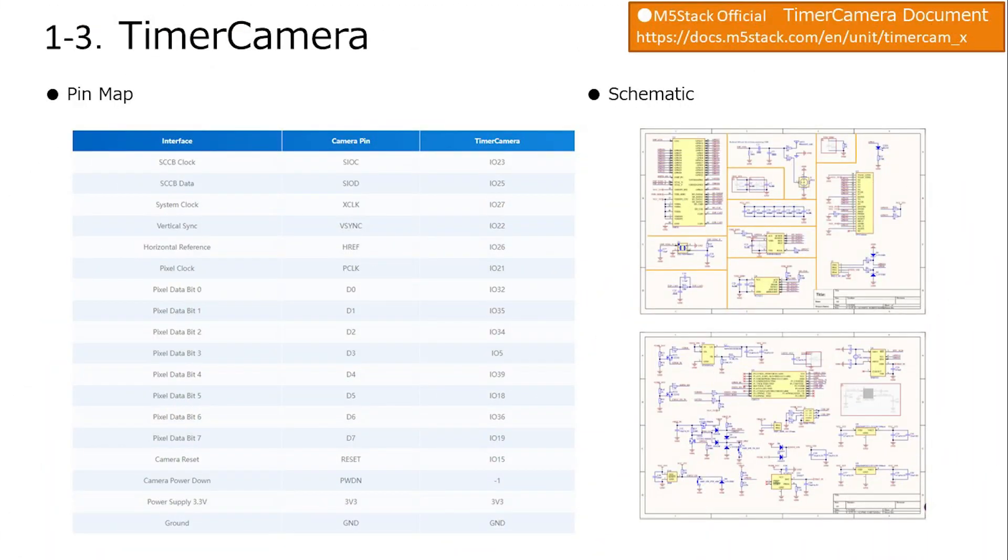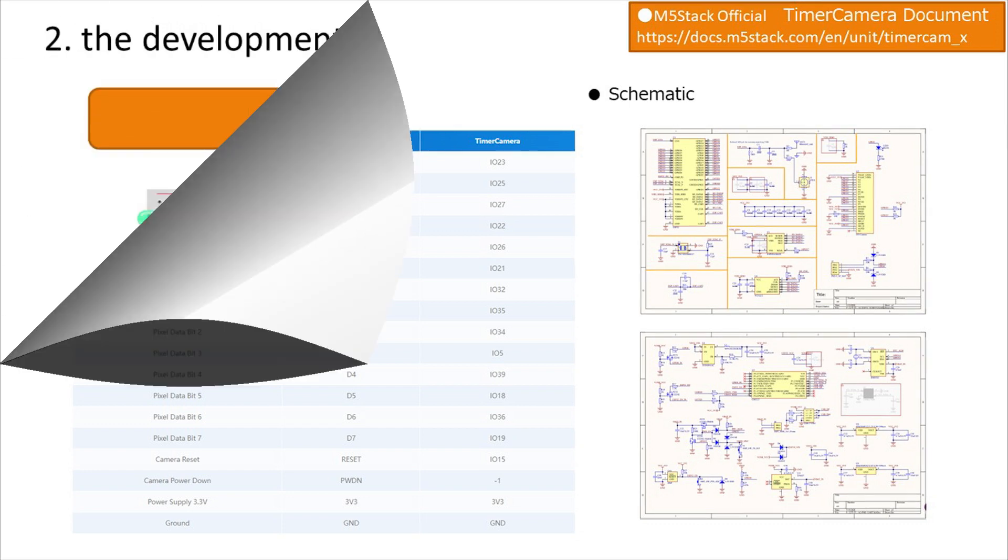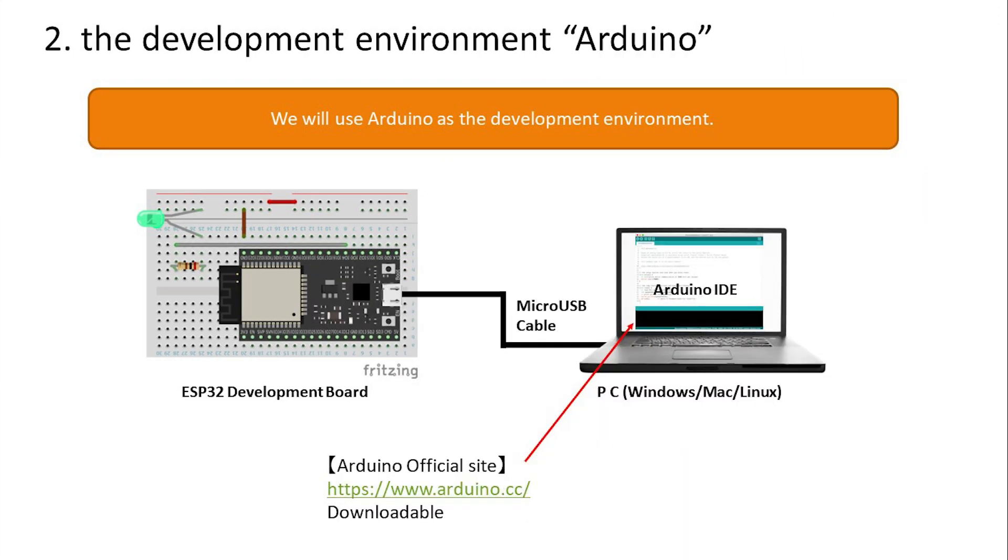This is the document of TimerCamera we'll use this time, and it is open to the public on the official website. The wiring itself is complete as a product, but the port configuration is used in the settings, so it is necessary to understand how it is wired.